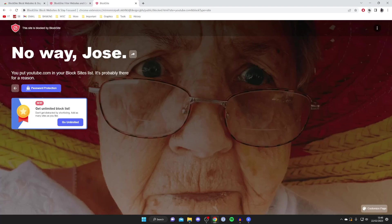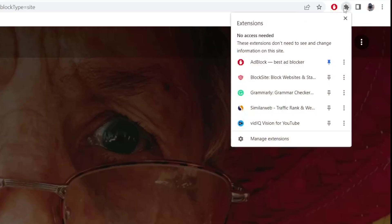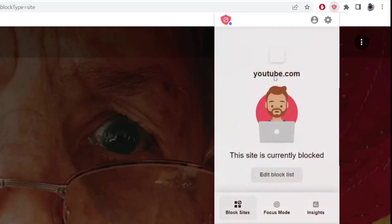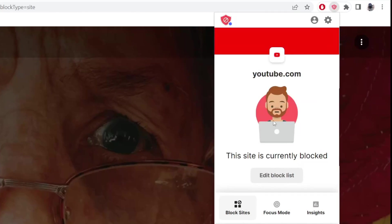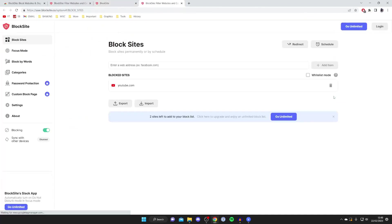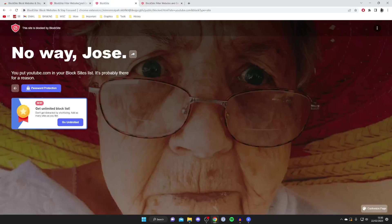If you want to edit the websites you're going to block or add or remove more, then all you need to do is go to the top right of Chrome and tap on this puzzle piece. Then you can just tap on block site like so. As you can see we're going to get this popup up here. Then all you want to do is tap on edit block list like this and we can now remove YouTube like so or we could add another website. Now if I go to YouTube again it's going to load fine.